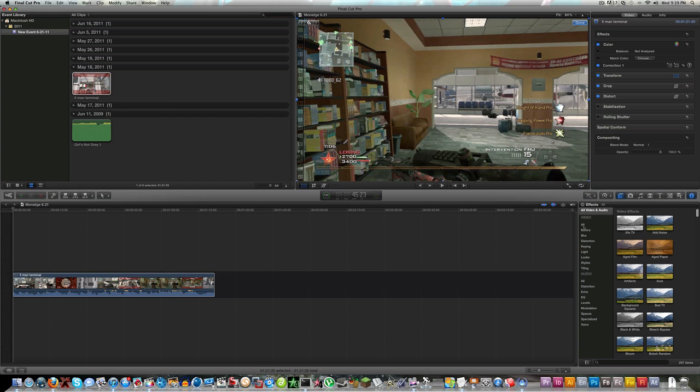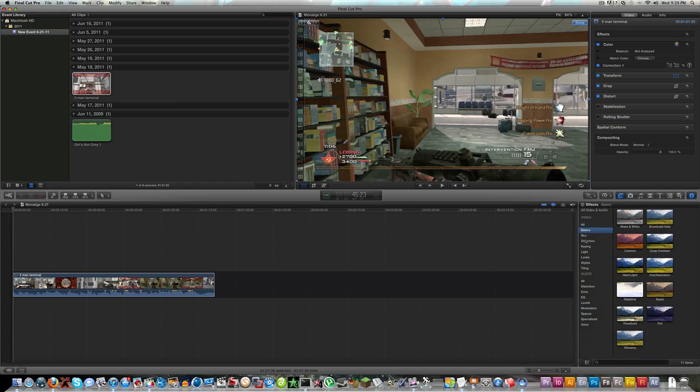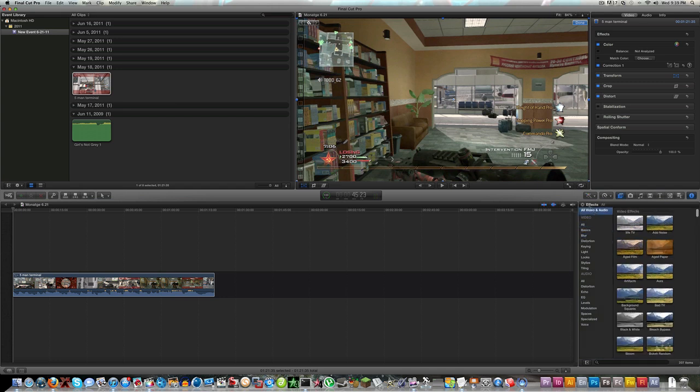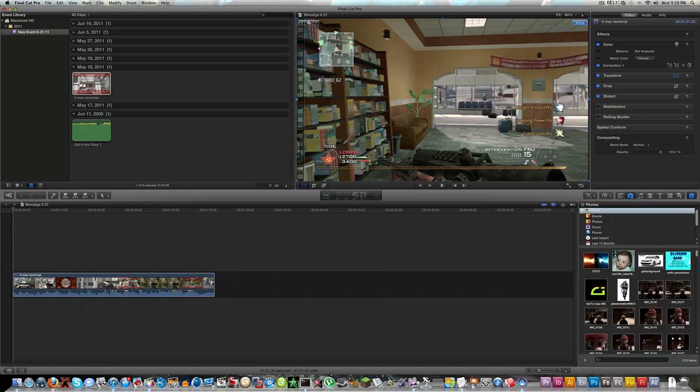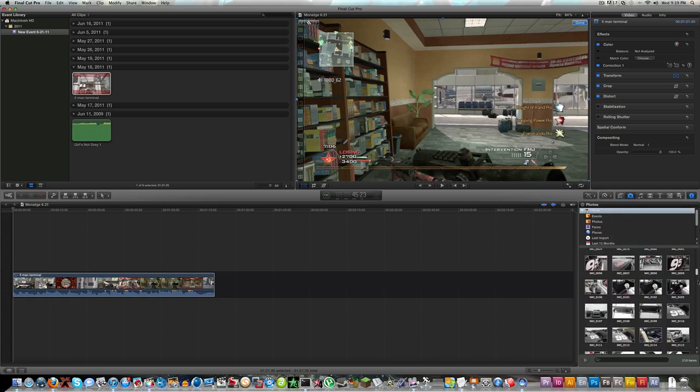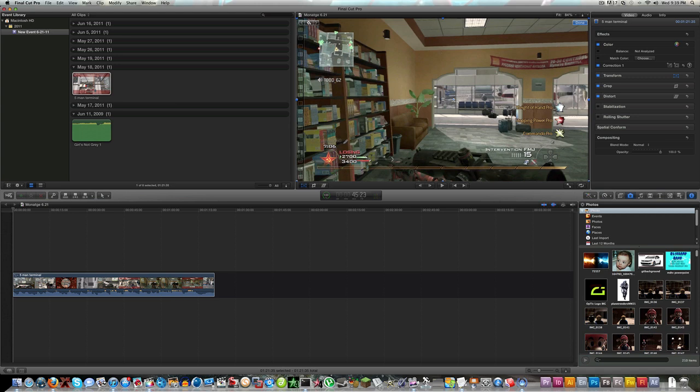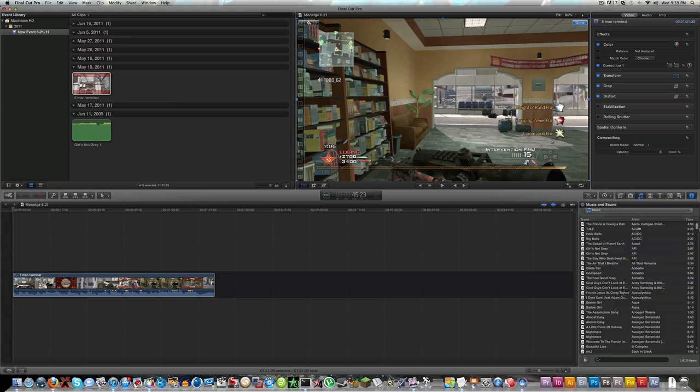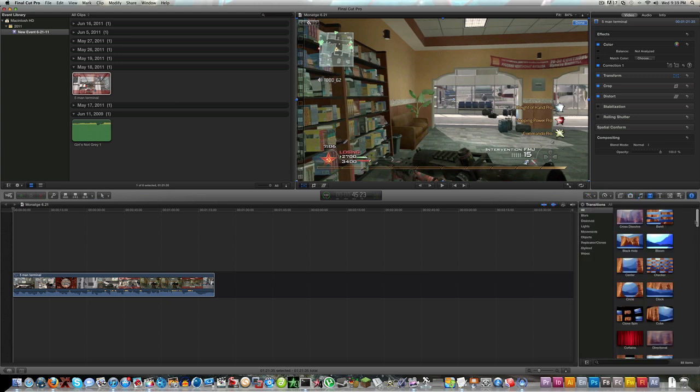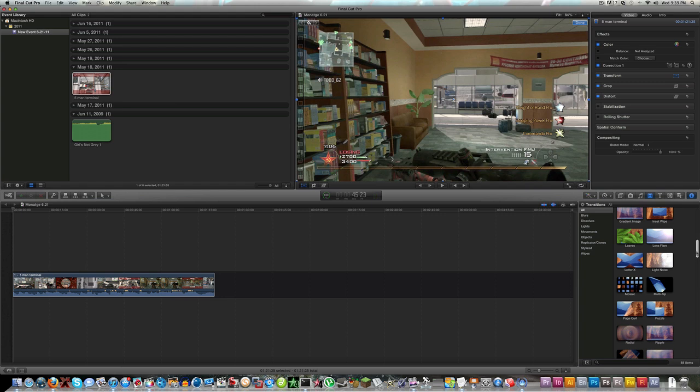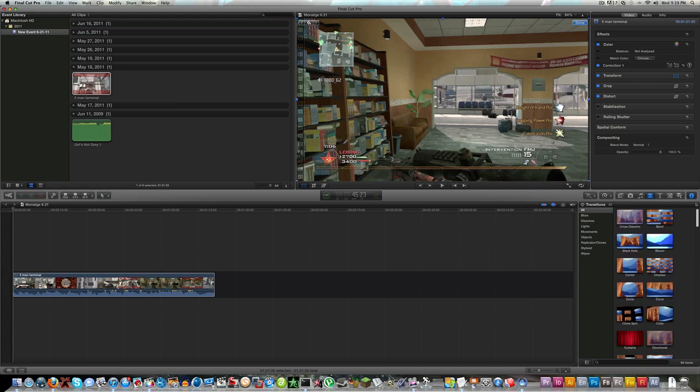They have all the effects categorized just like in Final Cut Pro 7. Over to the right is your cameras where you can import all your pictures as you could in iMovie. Over to the notes, all your music and such. Here's all your transitions, they basically kept all the basic transitions.